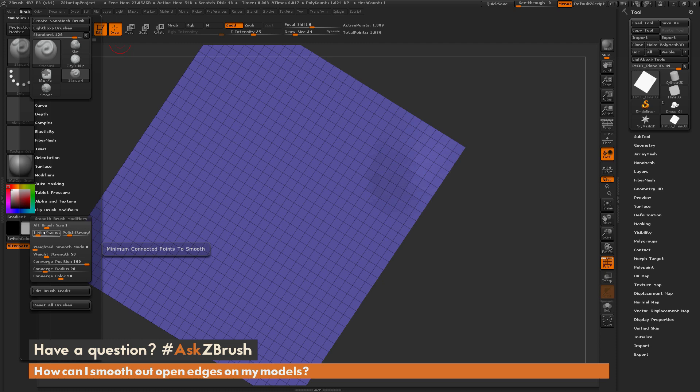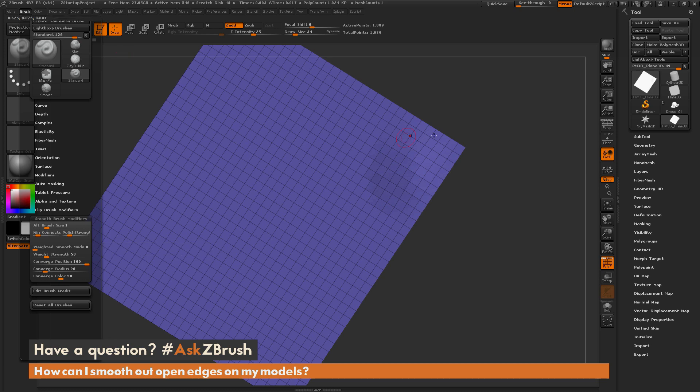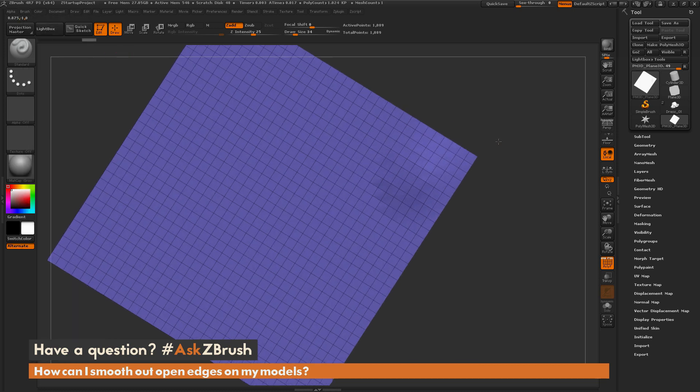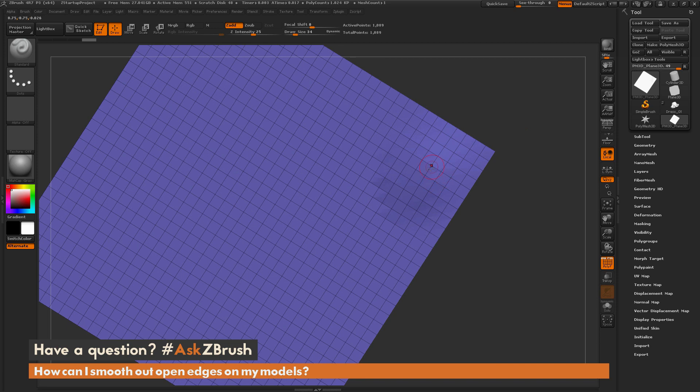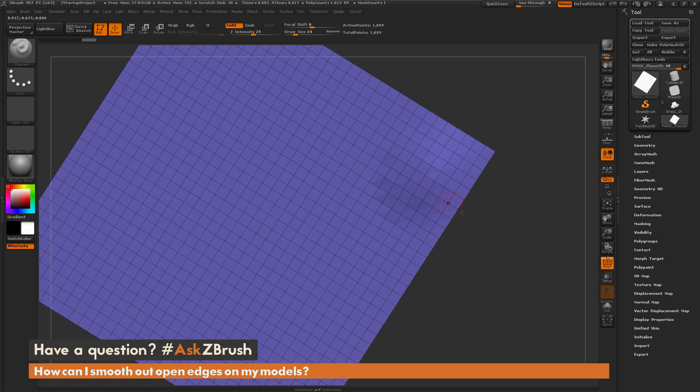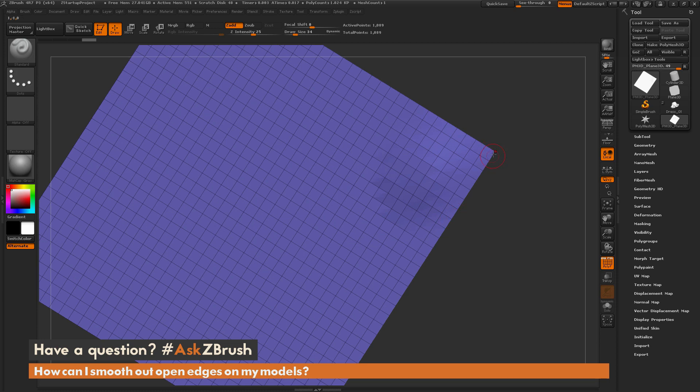So this is telling ZBrush that I need more than 3 edges connected to a point in order for the smoothing effect to happen. If I go back to my model, you'll notice that these points through here that are being affected by the smooth have 4 edges connected to it. But these points over here only have 3 edges in this area and 2 edges in this area.